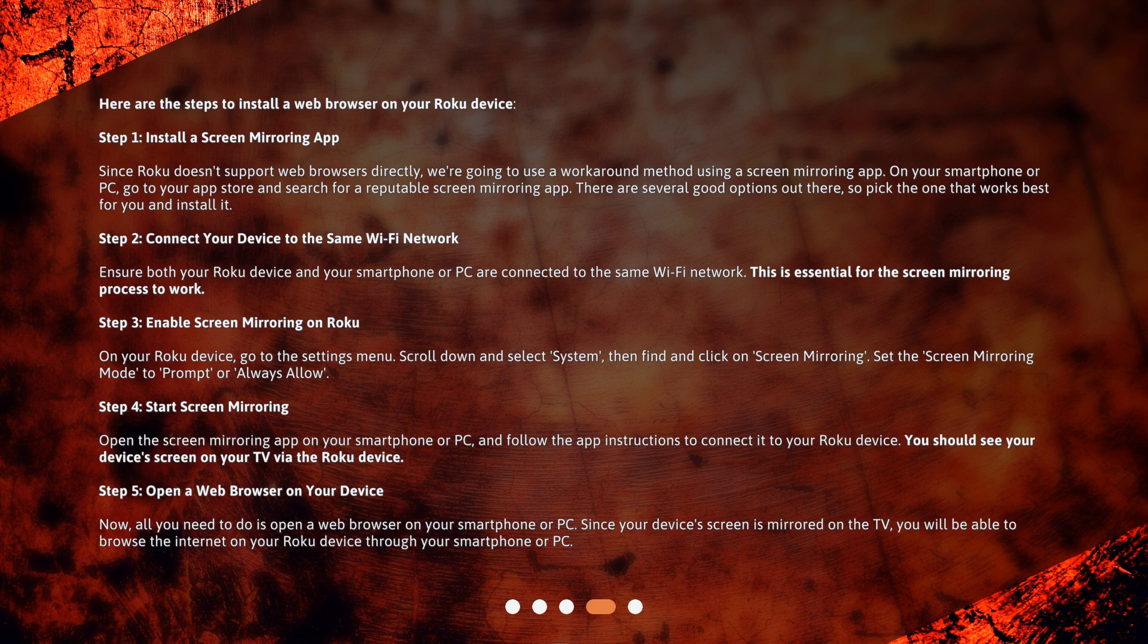Step 4: Start Screen Mirroring. Open the Screen Mirroring app on your smartphone or PC, and follow the app instructions to connect it to your Roku device. You should see your device's screen on your TV via the Roku device.